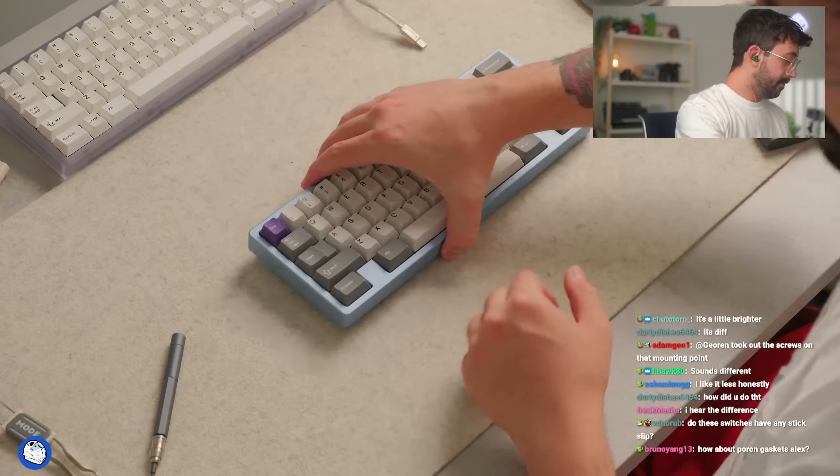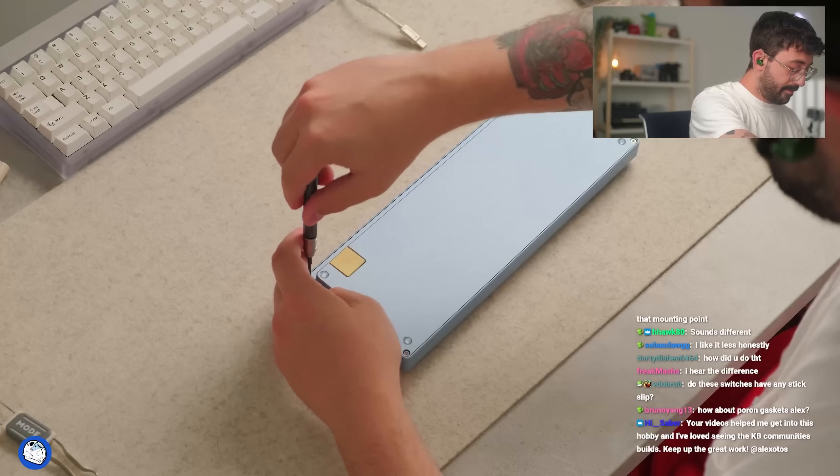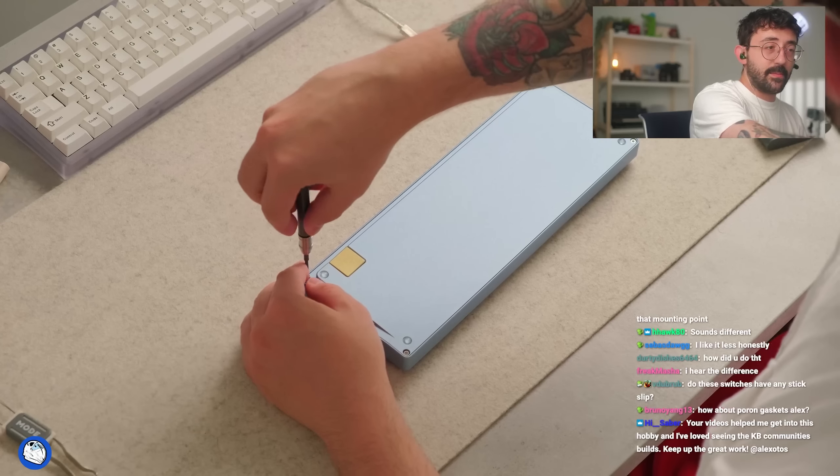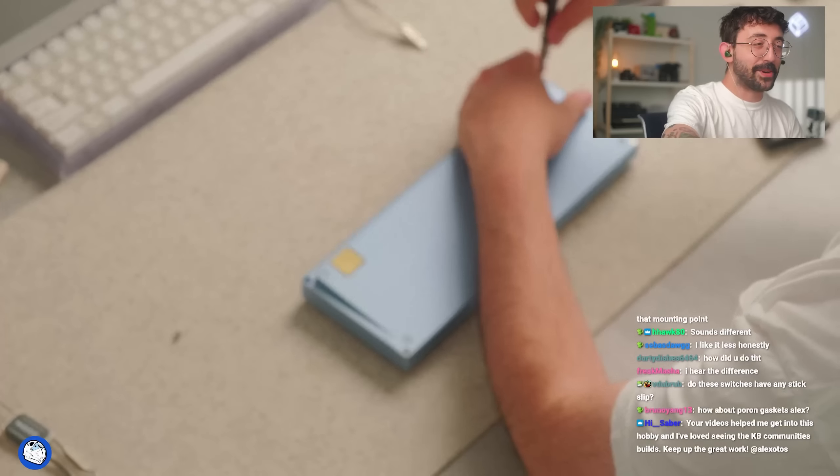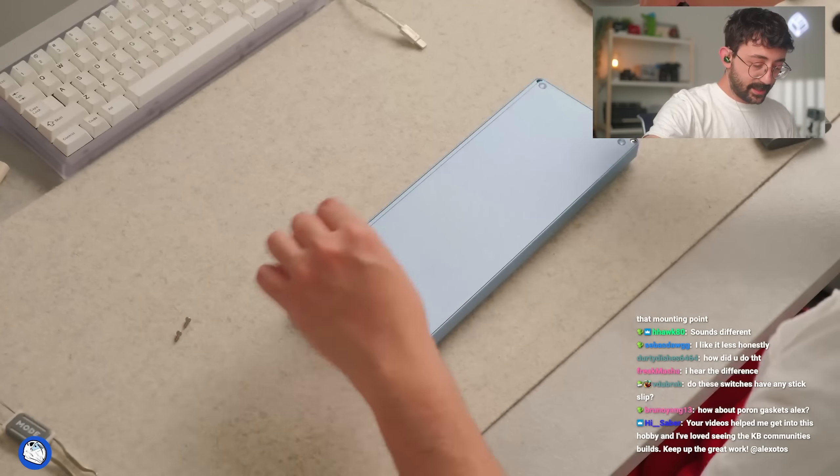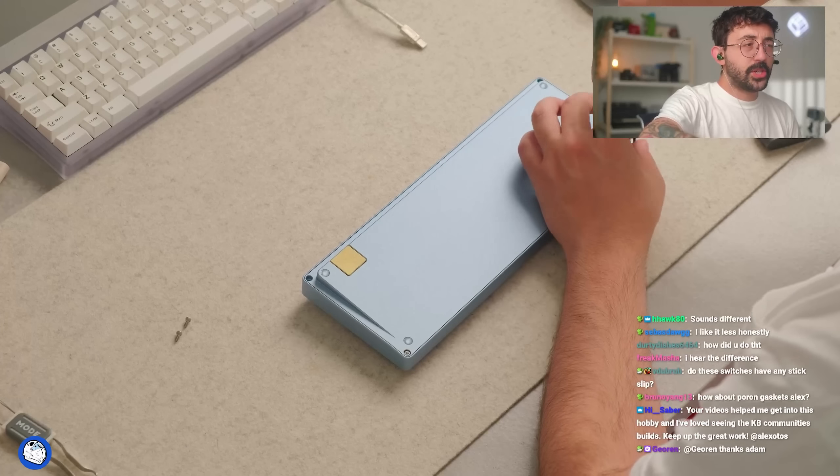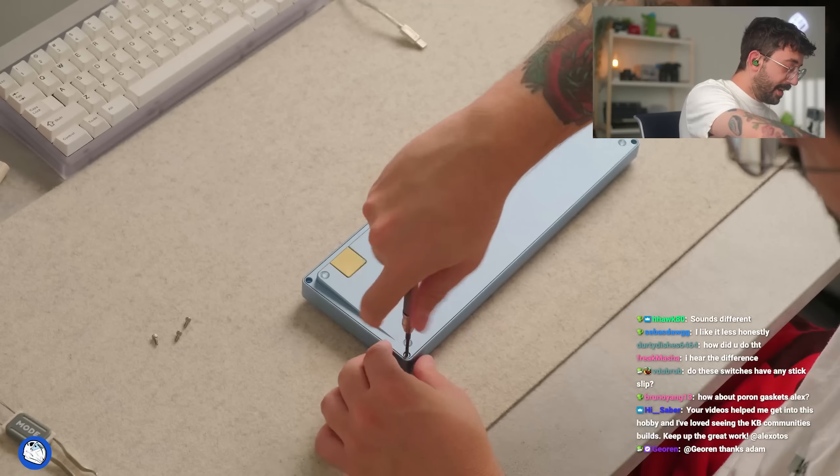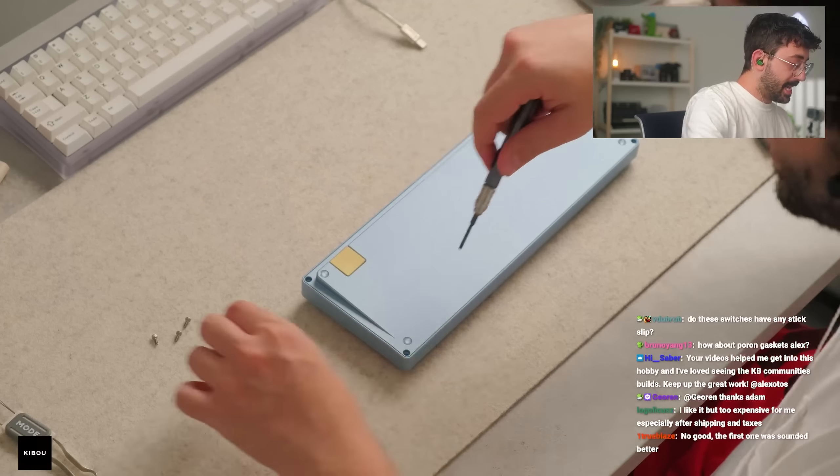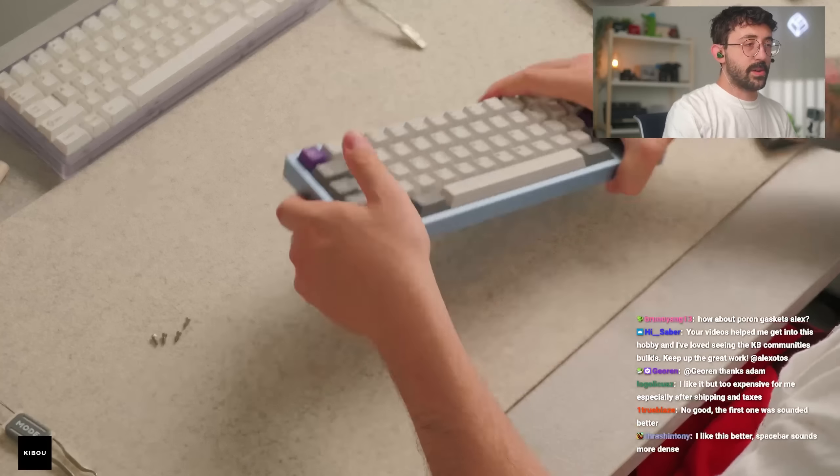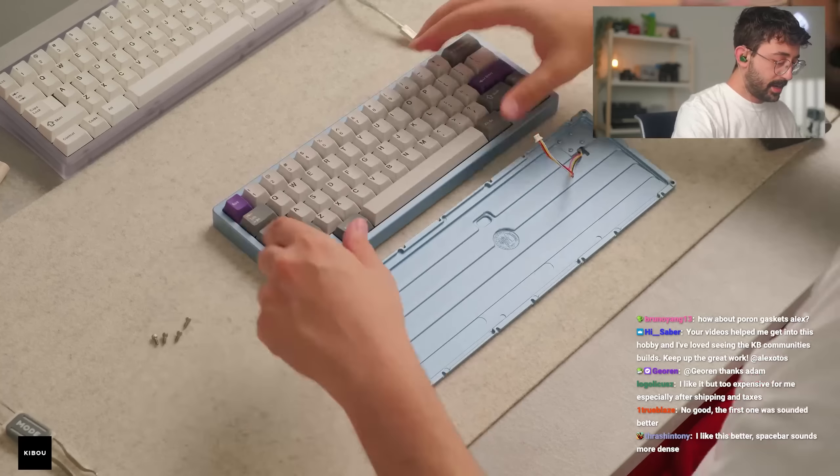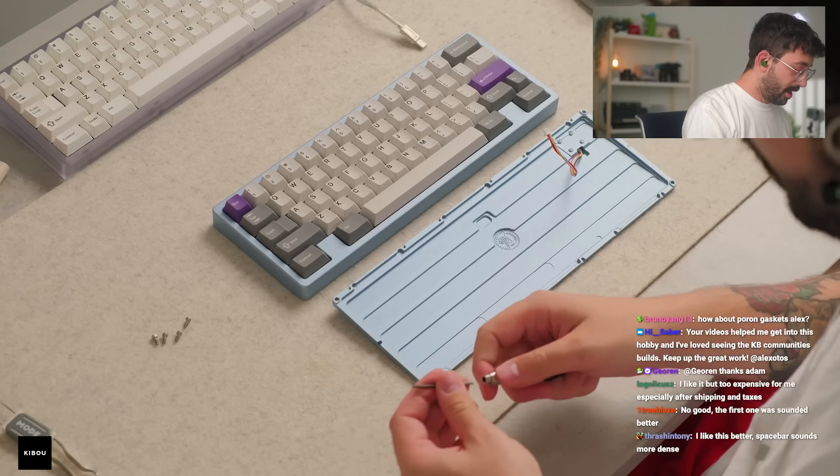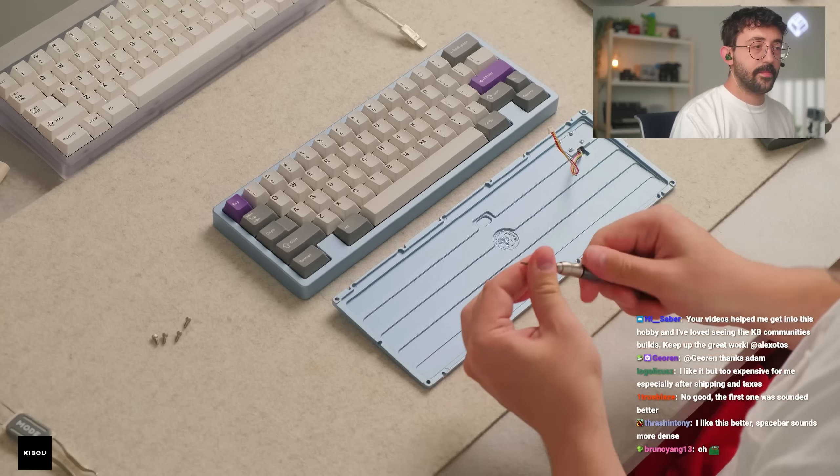Nice sounding keyboard. Let's put it back. Let's put it back the way it was just to see the difference one more time. Your videos helped me get into this hobby - love seeing the keyboard community builds. Hey dude, thank you so much, man. I appreciate that, Saber. How about pour-on gaskets? What you mean, Bruno? Oh, Bruno, did you send me a build request, by the way? If so, I believe I couldn't respond to your email because it kept saying 'failed to deliver.' So I sent you a DM on Insta - or no - on what's it called there... why am I blanking? Discord.